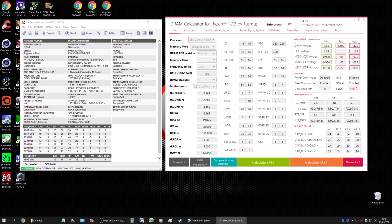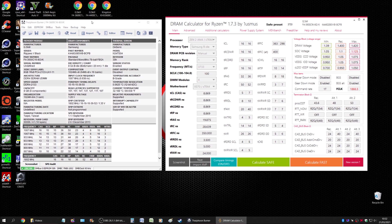Your FCLK is another crucial thing to be mindful of. You want your infinity fabric and your memory controller running at a 1:1 ratio. If you throw that off you'll get a latency penalty and everything you've done is a waste. If you just want to show off hitting 5000 MHz on your RAM you can break the ratio, but if you want real meaningful performance improvement, run a 1:1 ratio on your UCLK and FCLK.